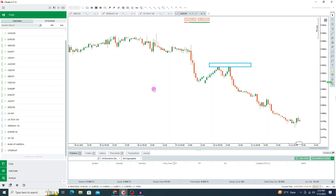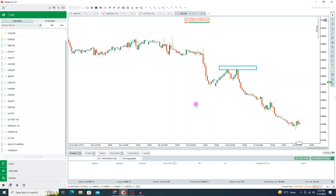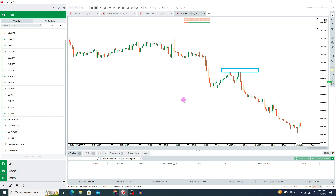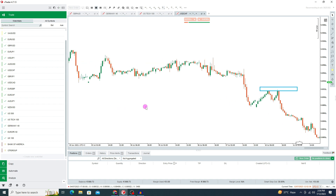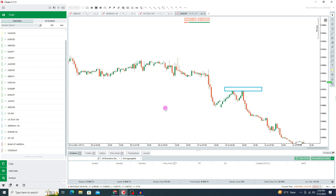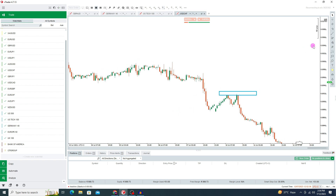Hi traders, welcome back to my YouTube channel. In this video we are going to learn about cTrader. This is a very beautiful and advanced trading platform compared to MT4 and MT5. We'll learn about all the functions — how we can take trades, set stop loss, take profit, and pending orders.